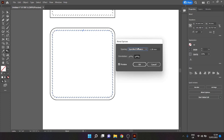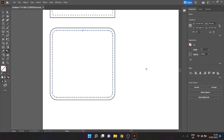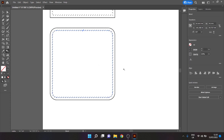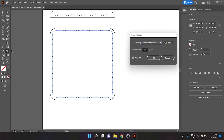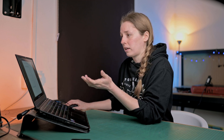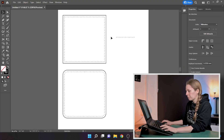Let me show you why the orientation setting matters. With 'Align to Path' selected, the stitches follow the path correctly. If you switch to 'Align to Page,' the stitches go off and do something funky — which we don't want. So make sure you have 'Align to Path' selected. This works on pretty much any shape.